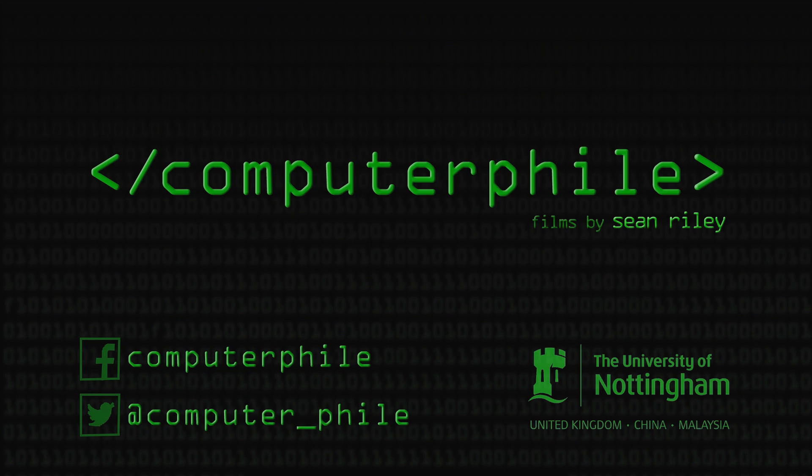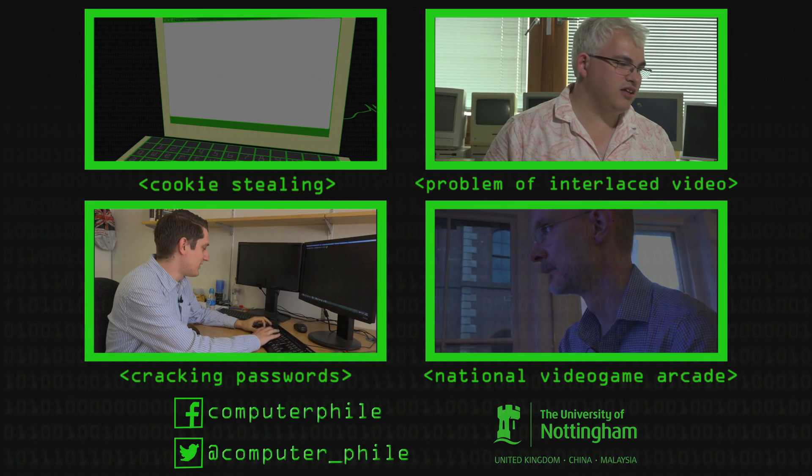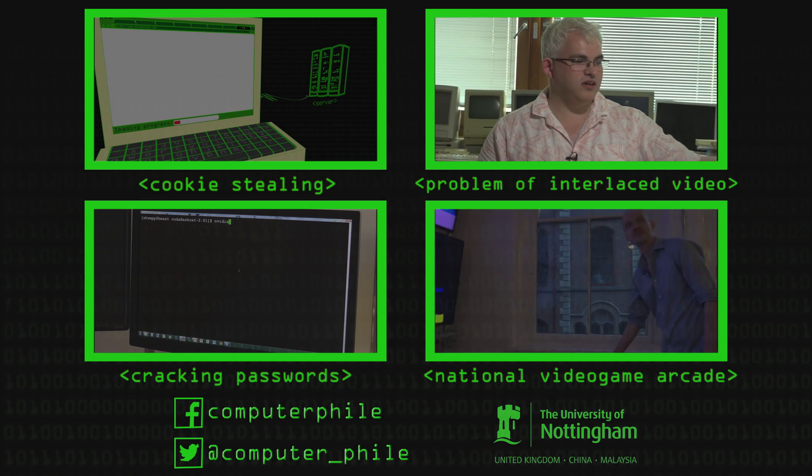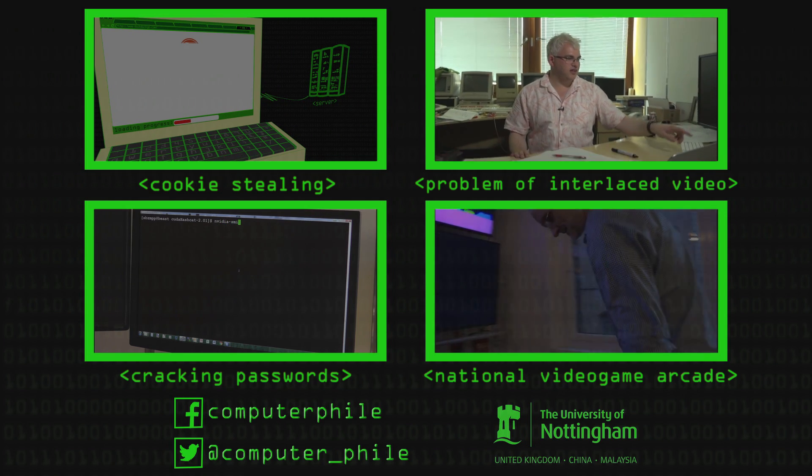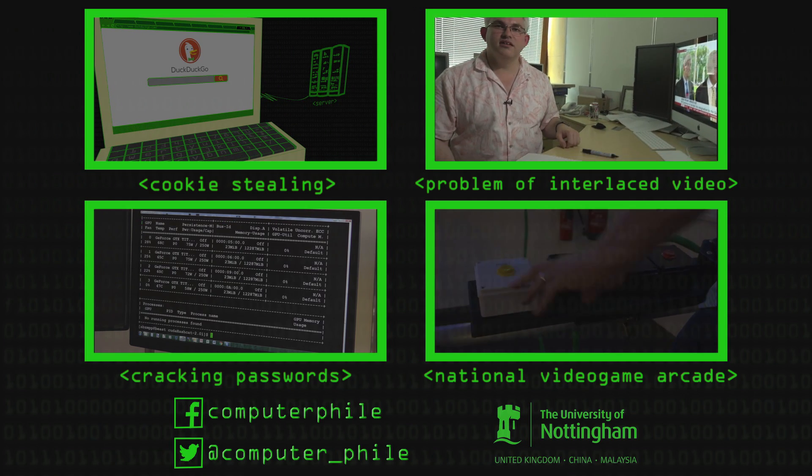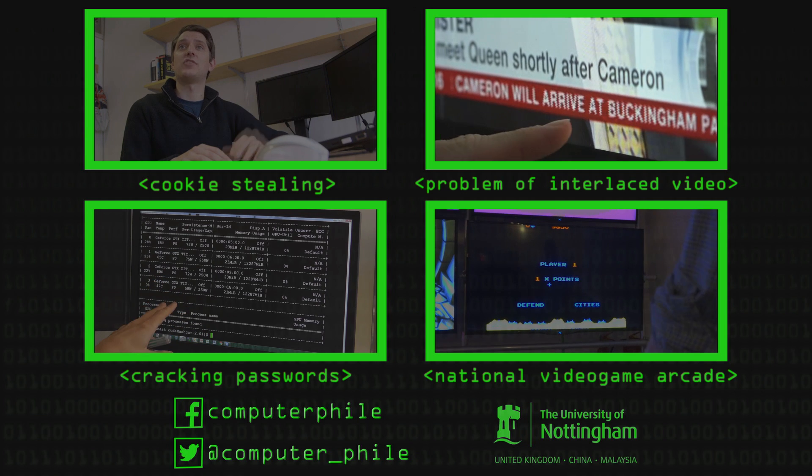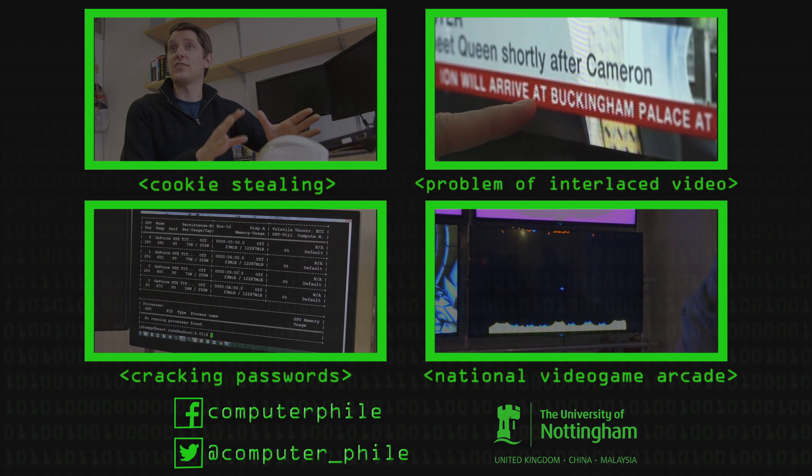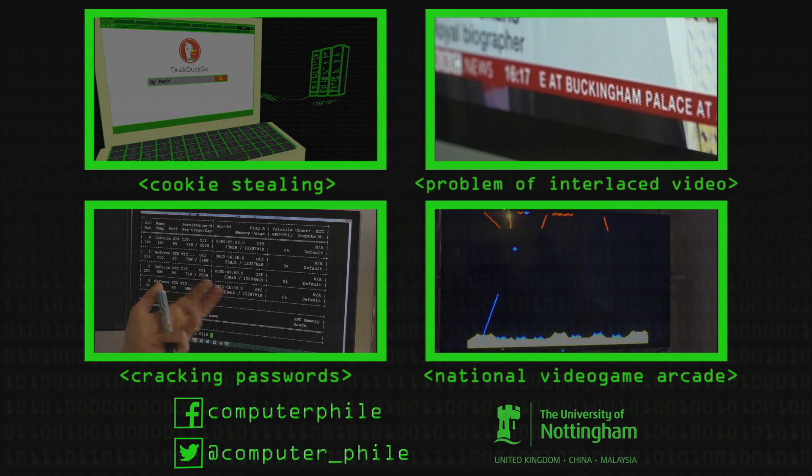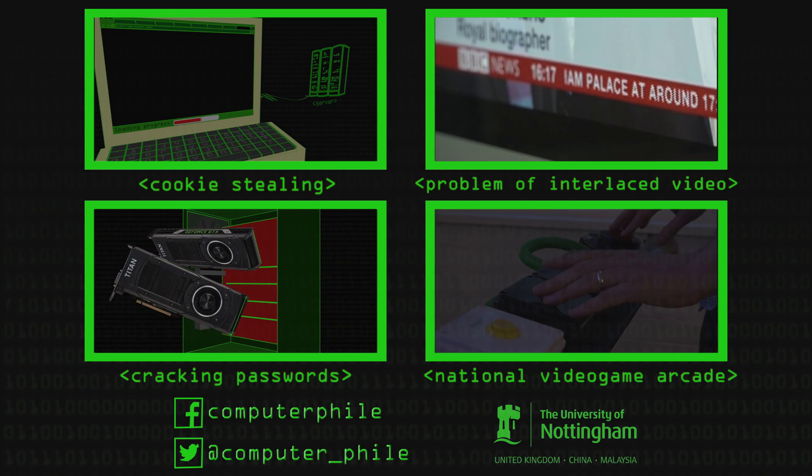The problem comes if you then try and display that image directly on screen, because things are moving between each of those things, you get these sort of little zigzag effects because actually this letter T here is moving horizontally, so each time it's captured the lines are at a different point.